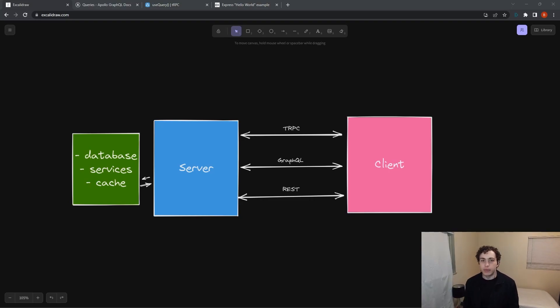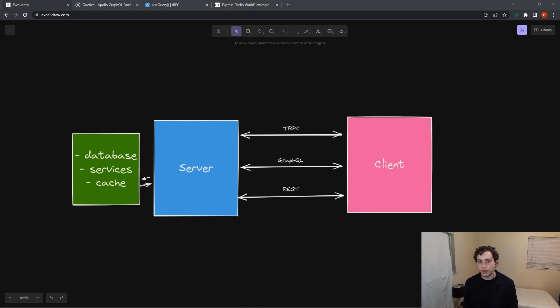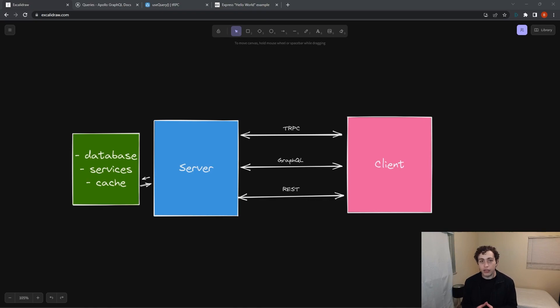The question of whether you should be using tRPC, REST, or GraphQL to communicate between your client and server is borderline impossible to answer. There is no one size fits all.